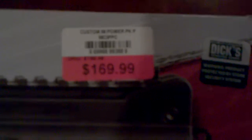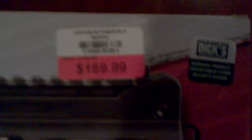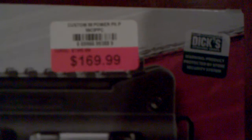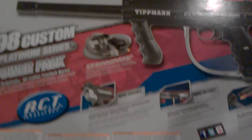Hello YouTube, this is the Tippmann 98 Custom, and I got mine at Dick's Sporting Goods for $169.99. I'm going to show you what it looks like put together, and this is all the stuff that comes with it.